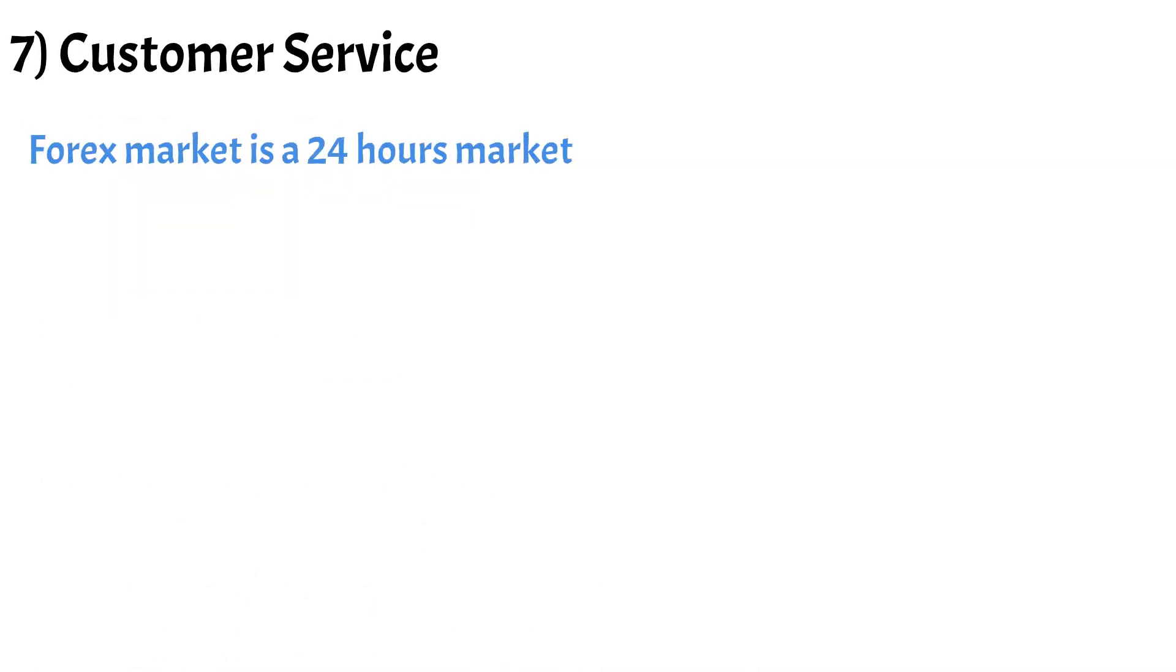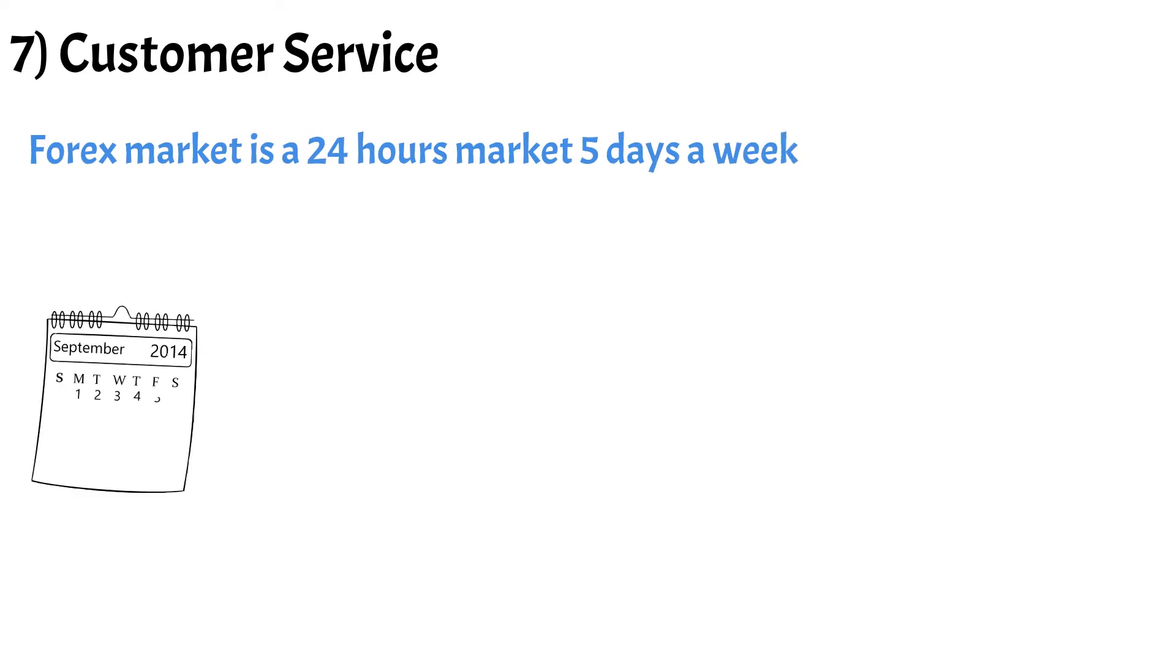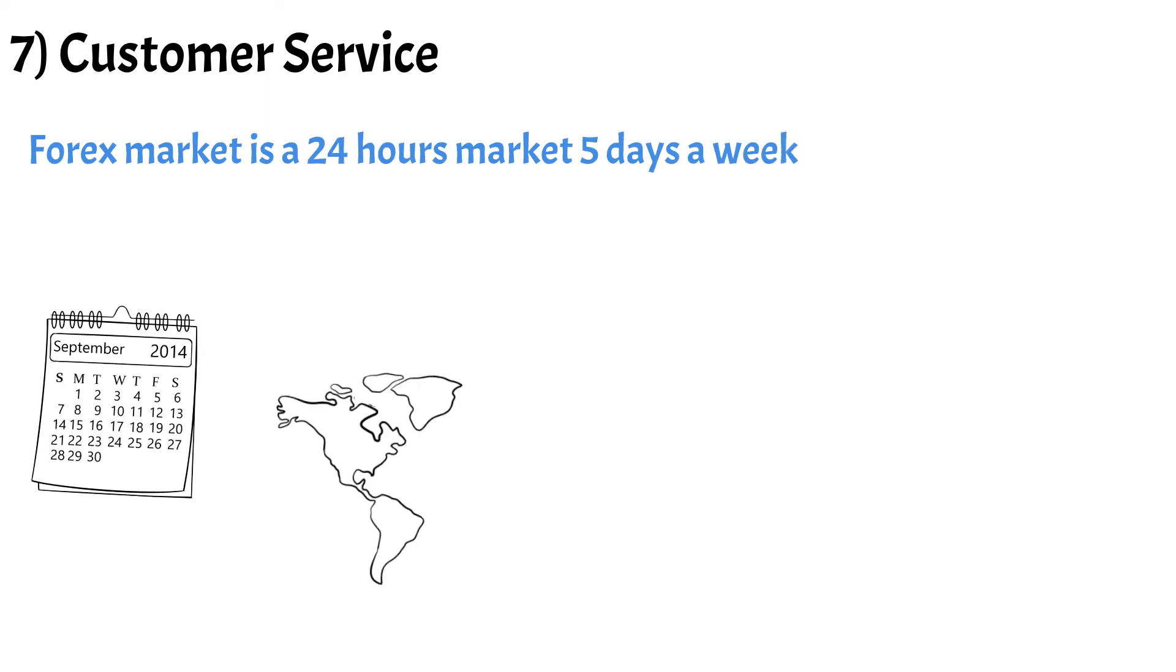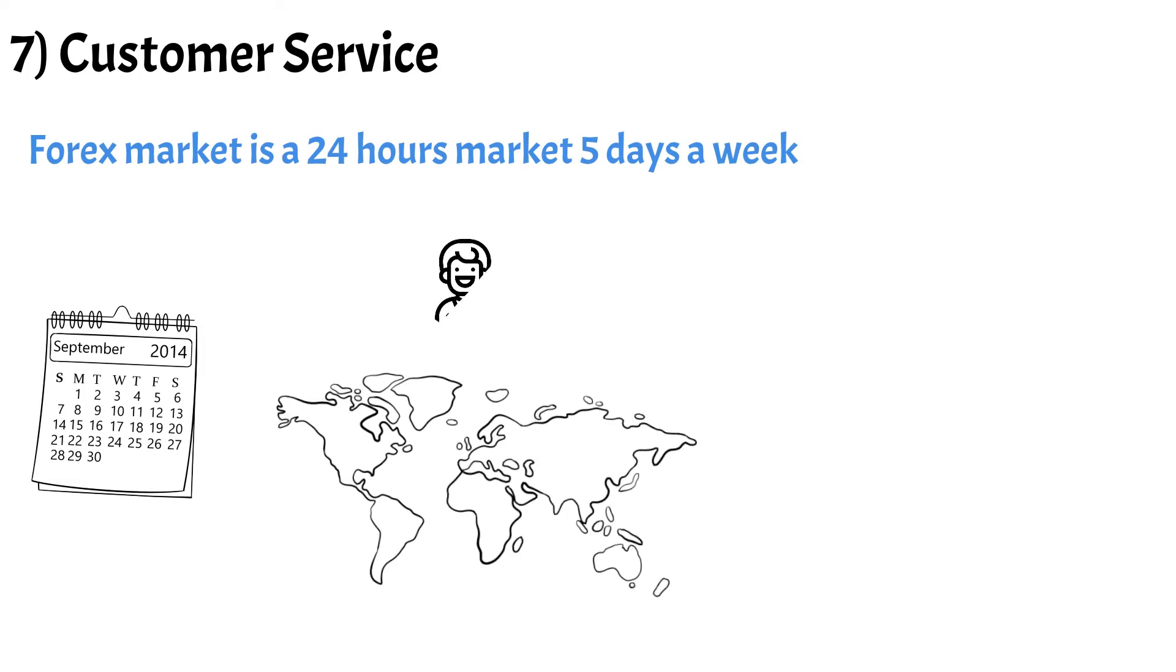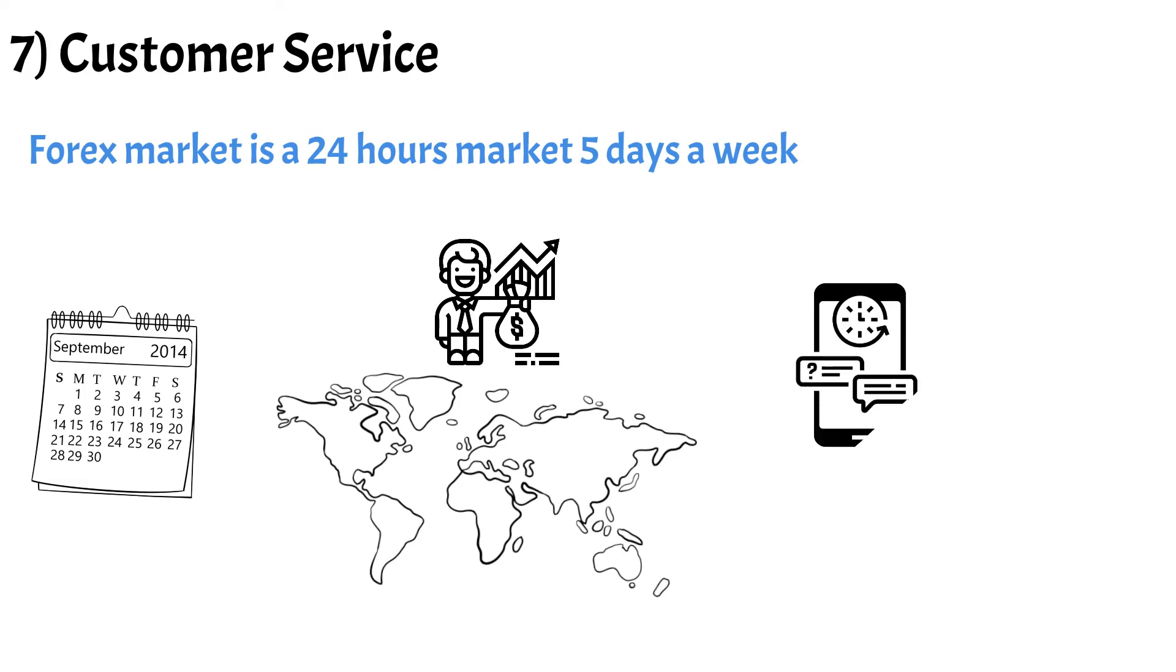Number 7 is Customer Service. The forex market is a 24-hour market, 5 days a week, Monday to Friday. Your broker should provide 24-hour customer service to match the market hours.